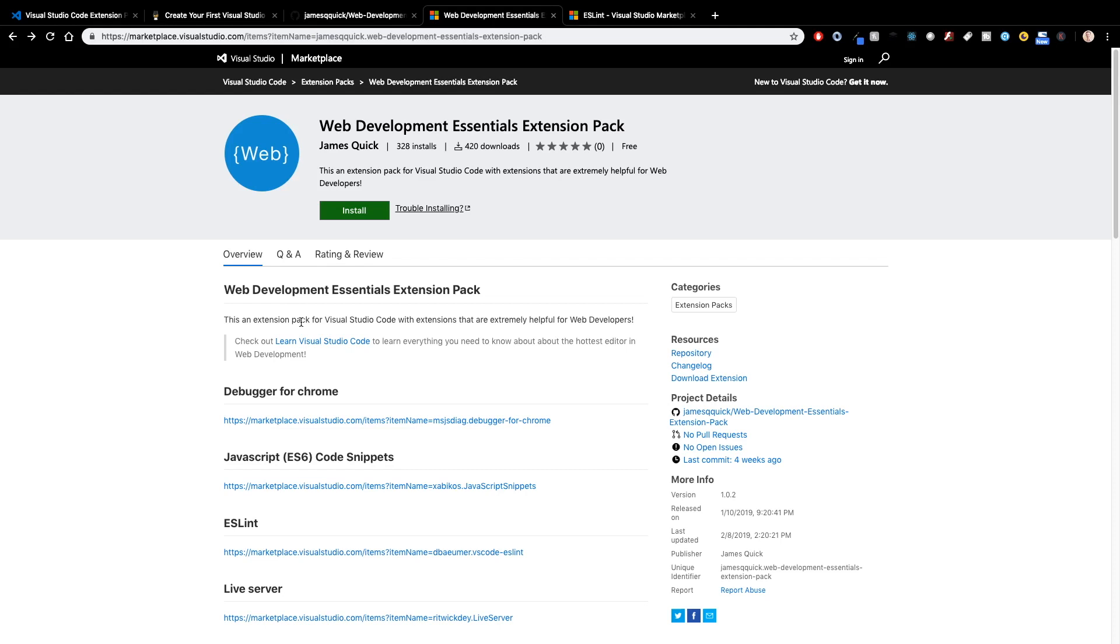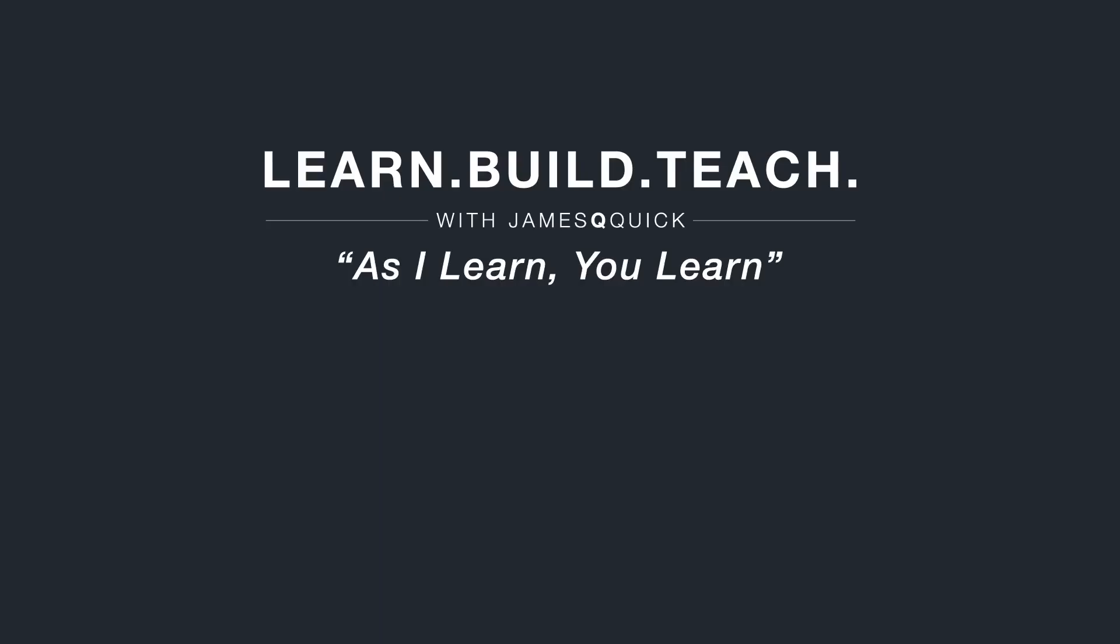So that's going to wrap up the video on creating an extension pack in VS Code. In the future, keep your eyes out for maybe creating an extension that does shortcuts or something like that. I want to dive a little bit deeper into different kinds of extensions. So I just want to thank you guys for checking out the video. Look forward to more VS Code and other web development and tooling content in the future, and I'll see you in the next one.